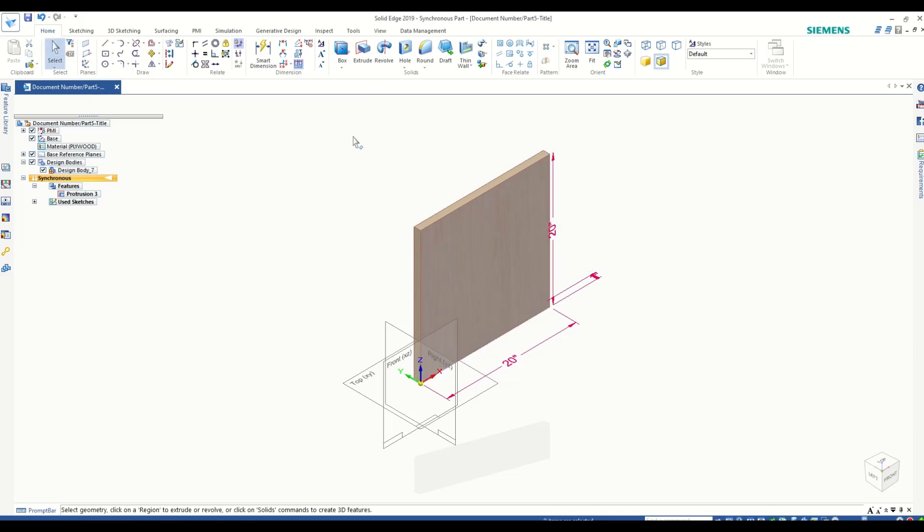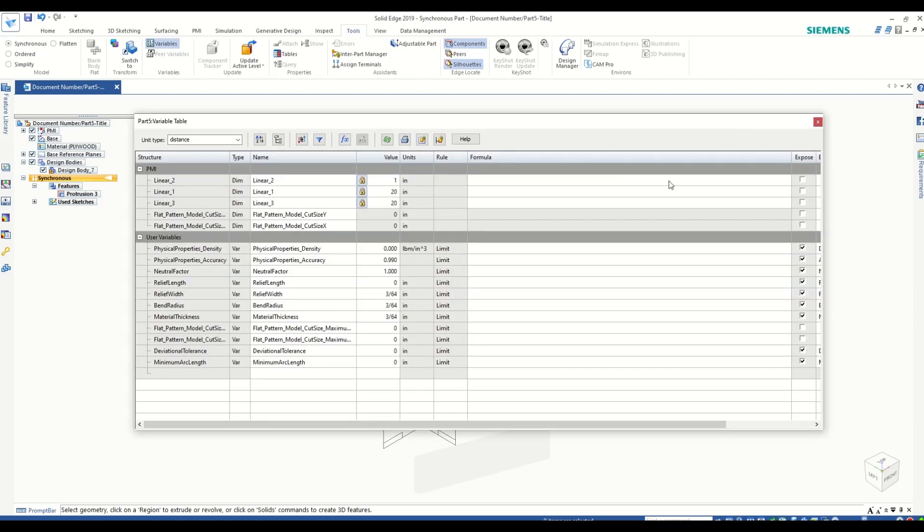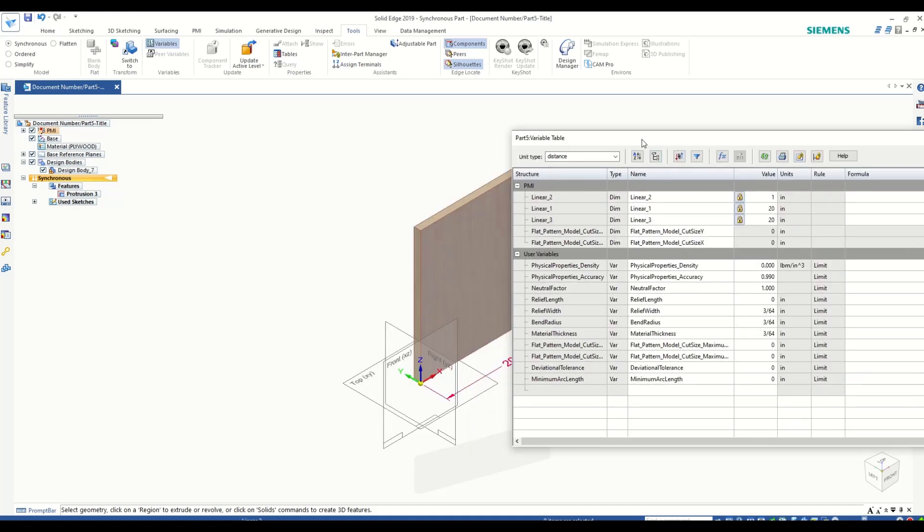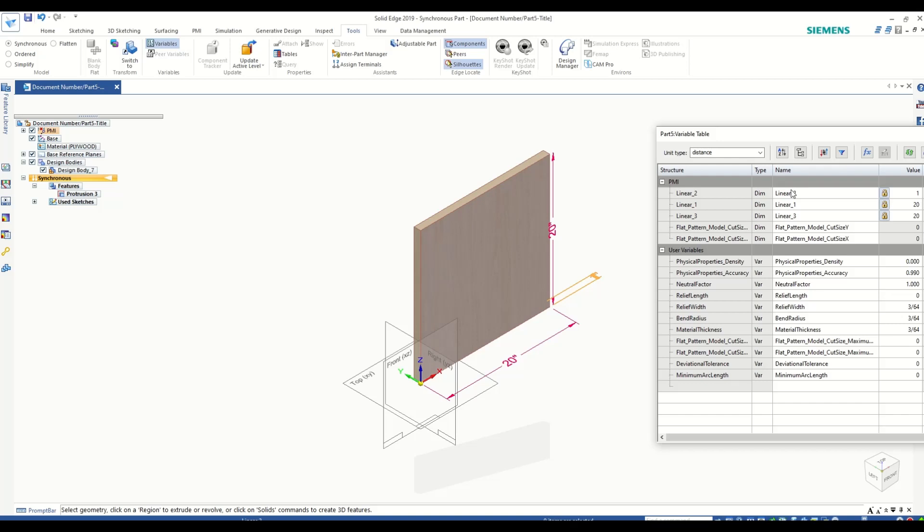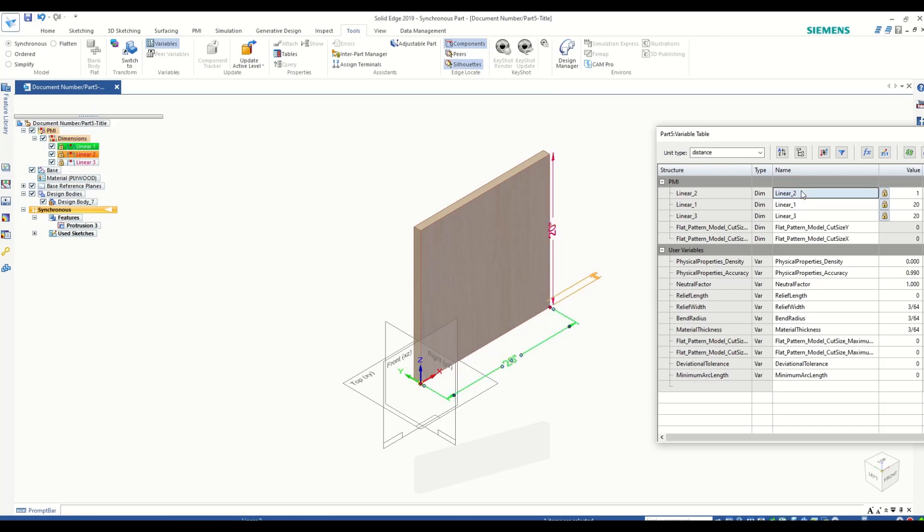Now go to Tools and go to Variables. So now you have access to your variable table. Here you can see the dimensions that we have created. If I click on one of them, it highlights the dimension. So let's rename them first.